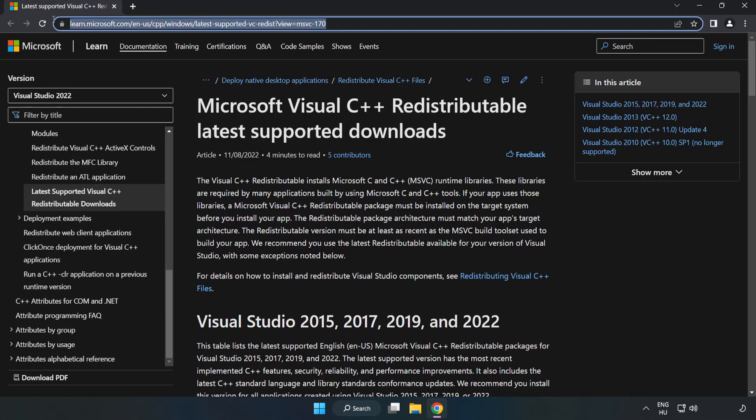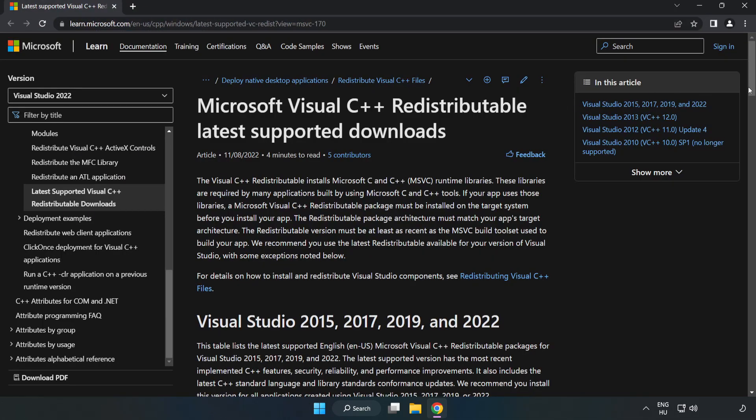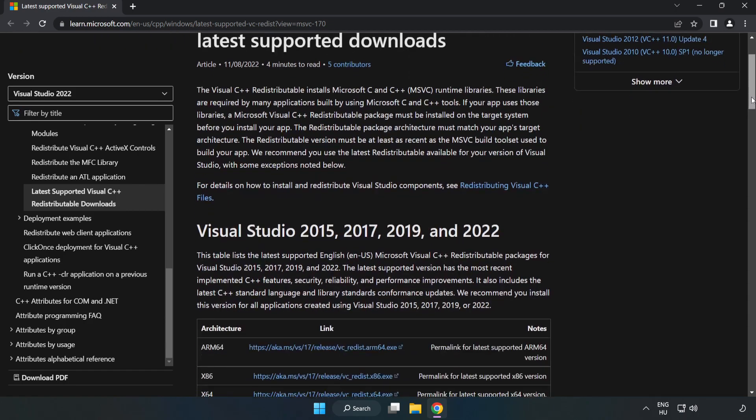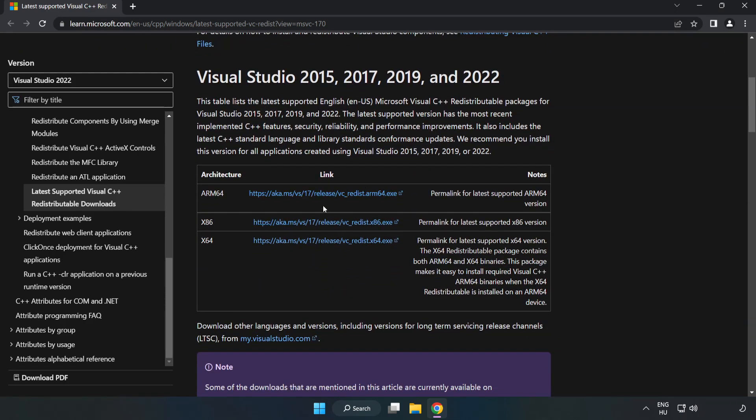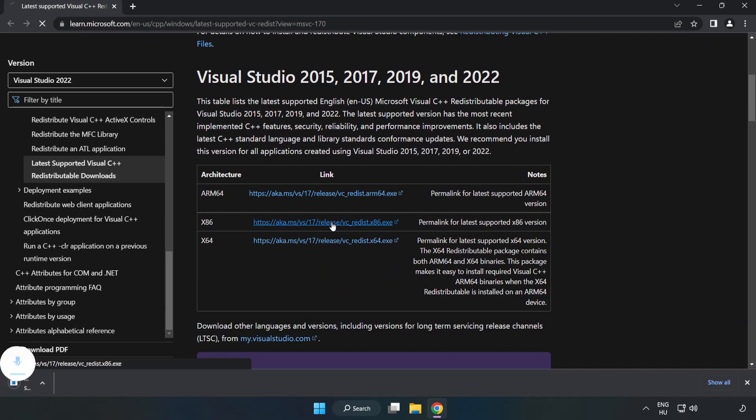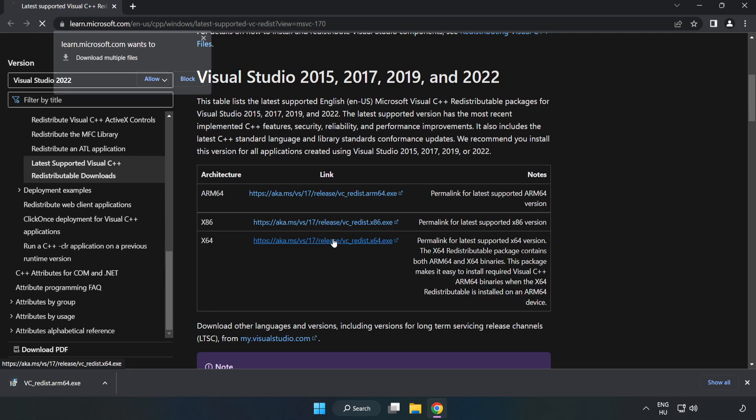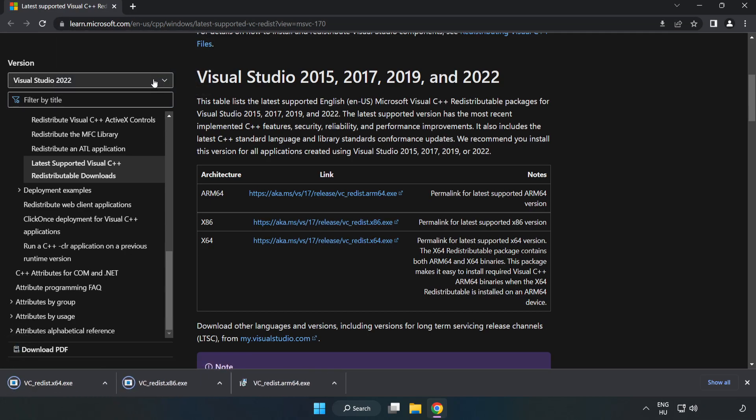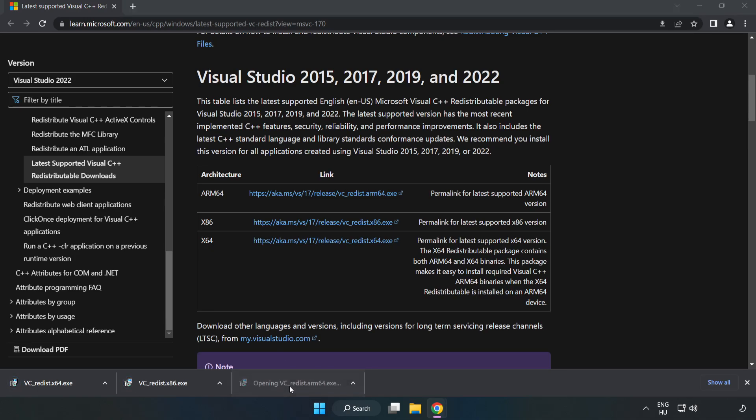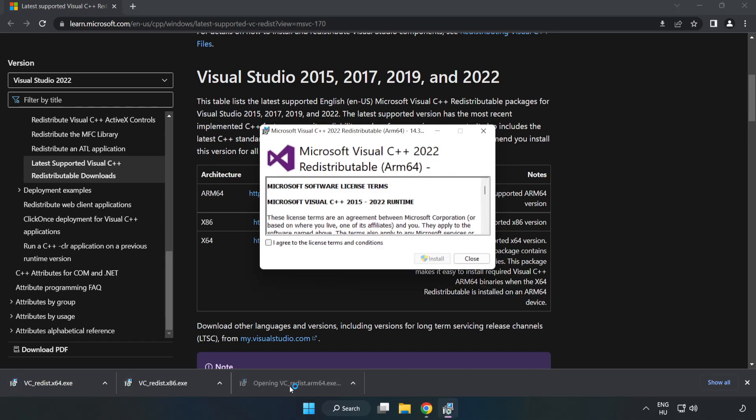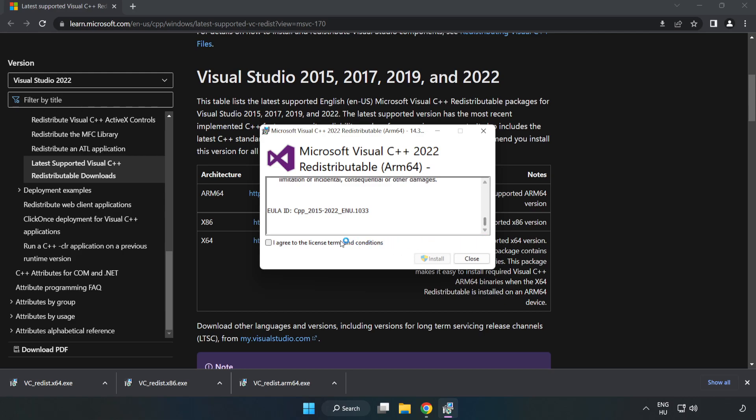Go to the website link in the description. Download the three Visual C++ redistributable files. Install the downloaded file. Click 'I agree to the license terms and conditions' and click install.